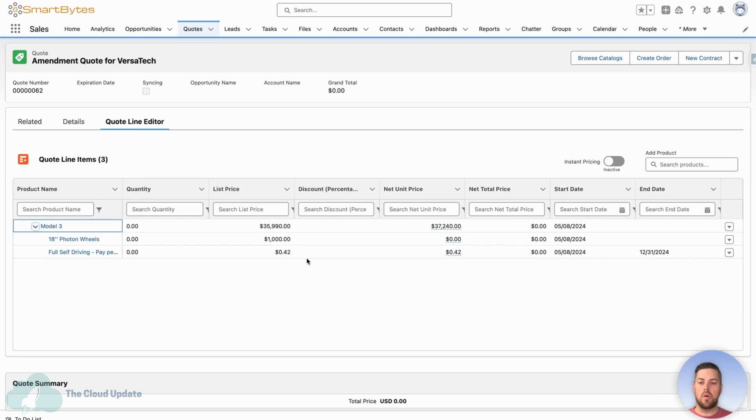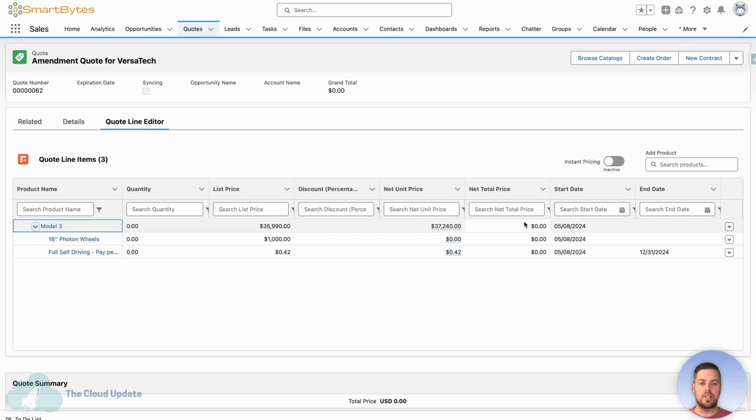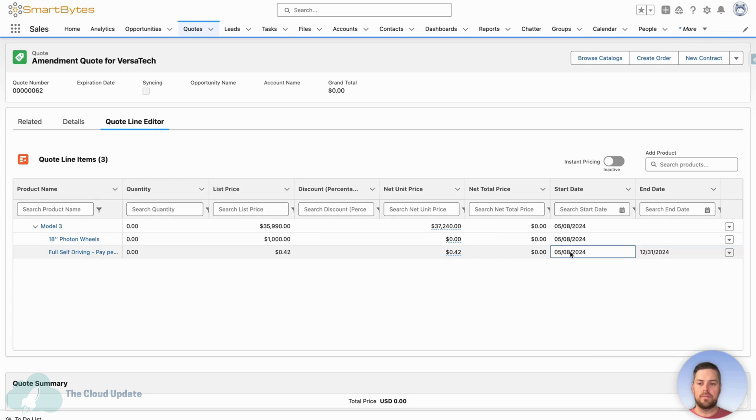Now once our quote is created, we can see that the products are on there, all the quantity is zero because we haven't modified it yet. Total price is zero as well. We can see the start dates have been changed to 5-8-2024.